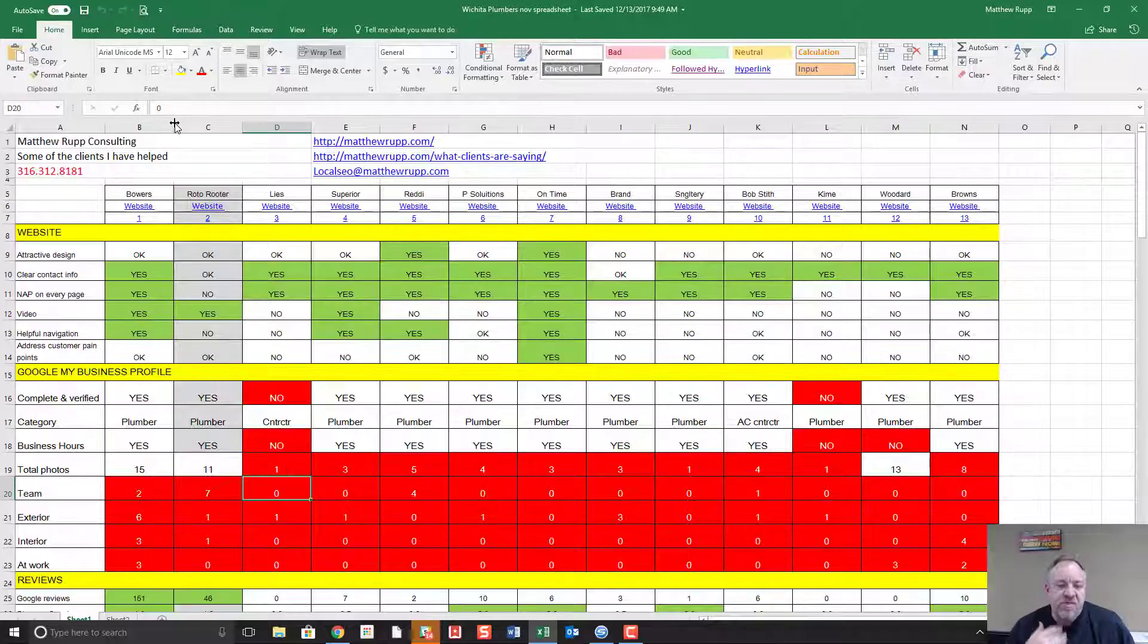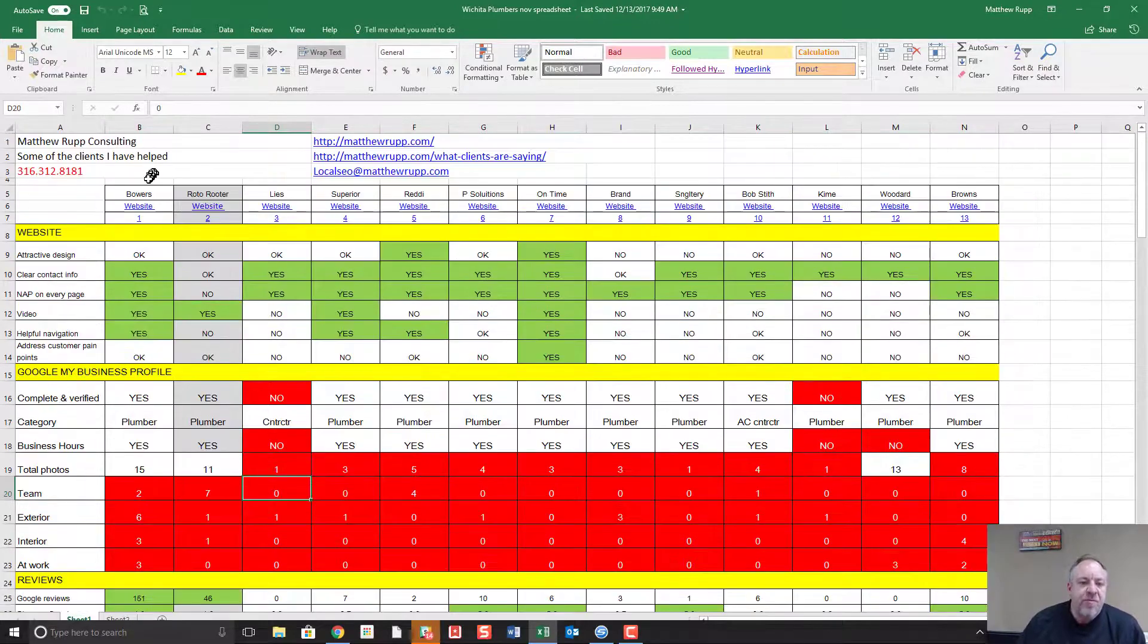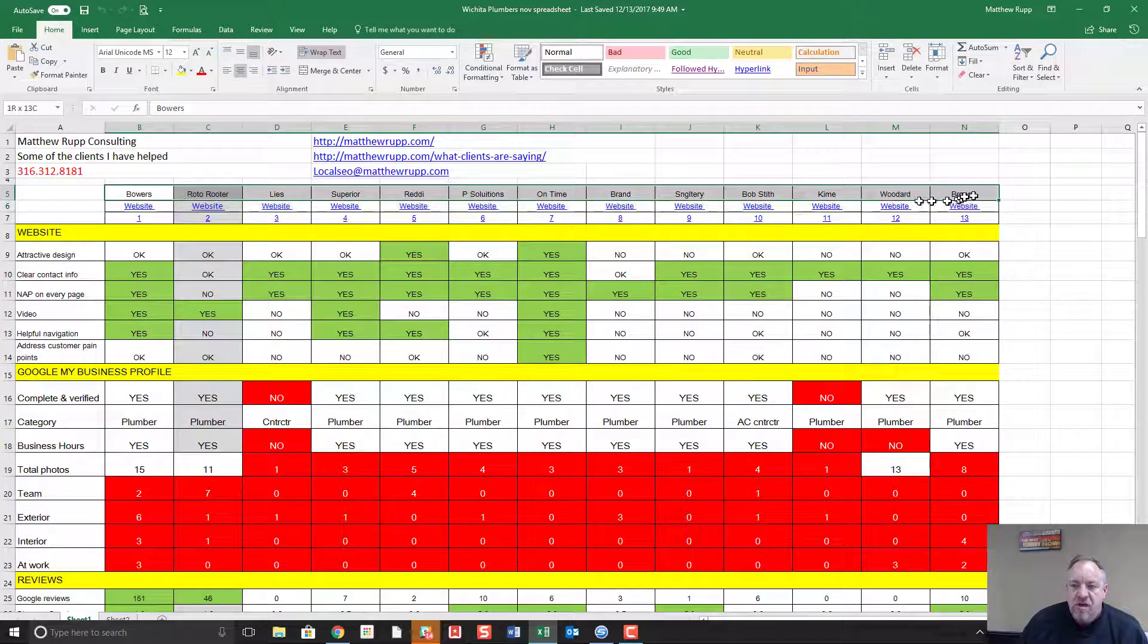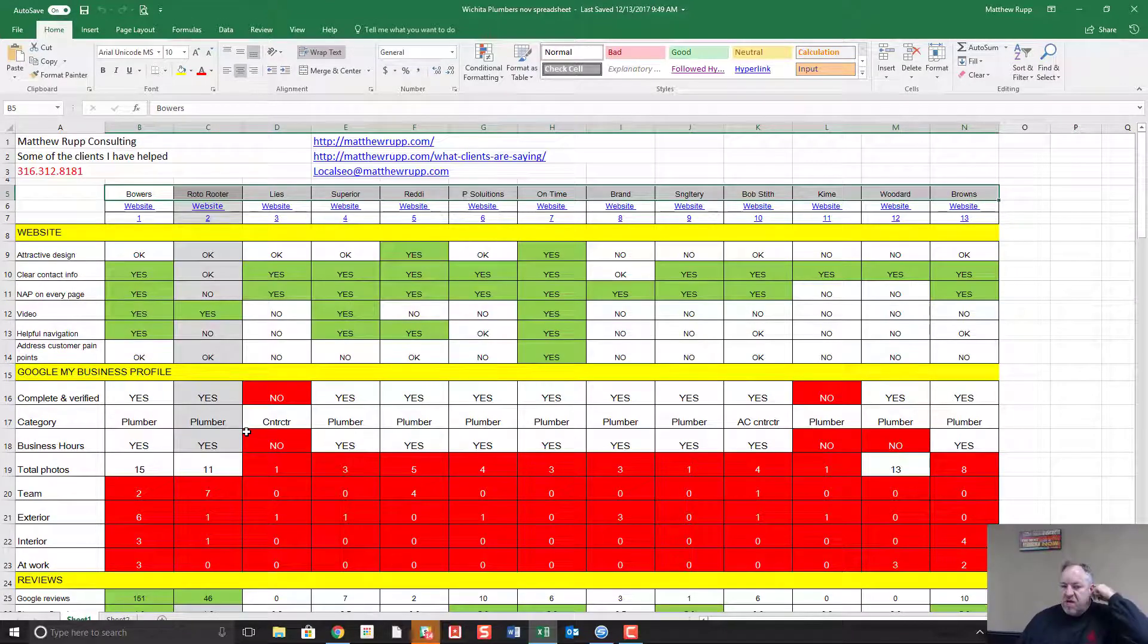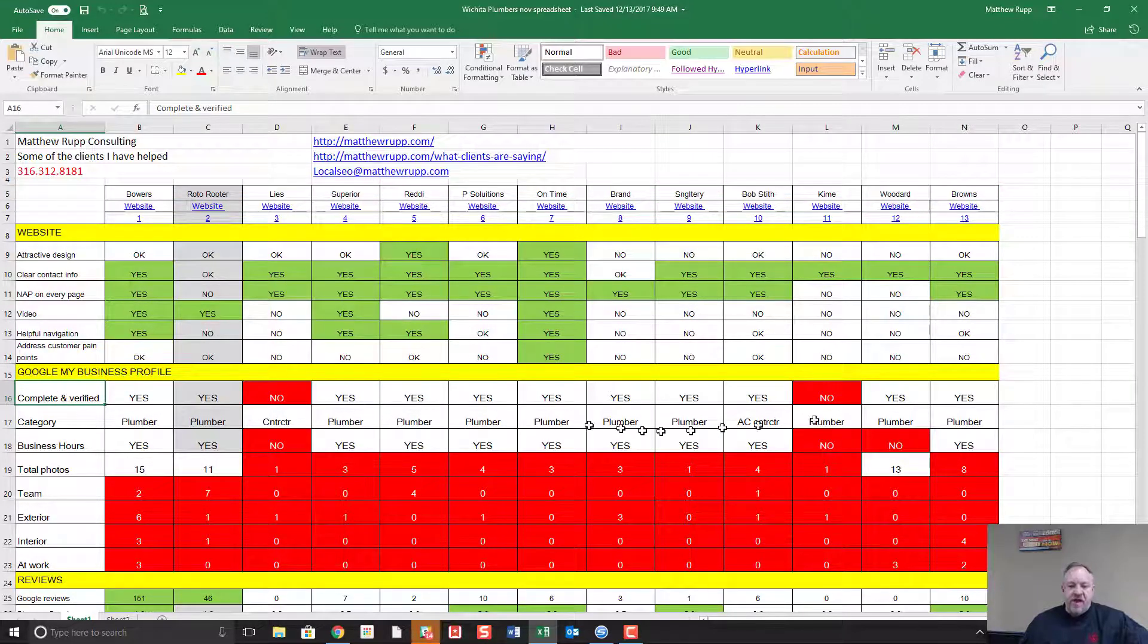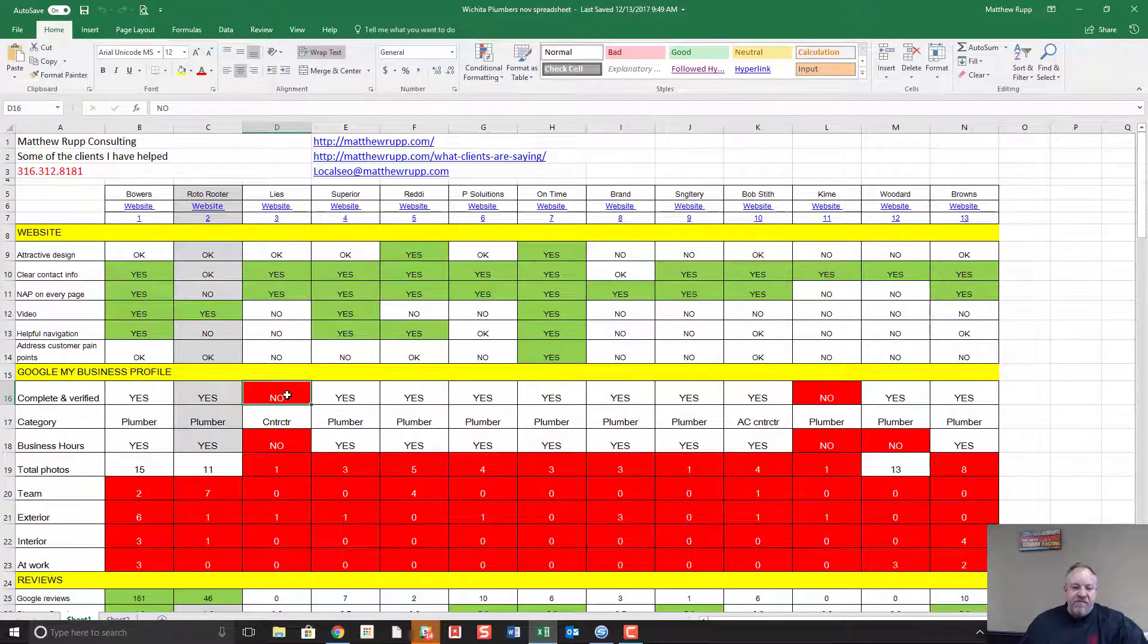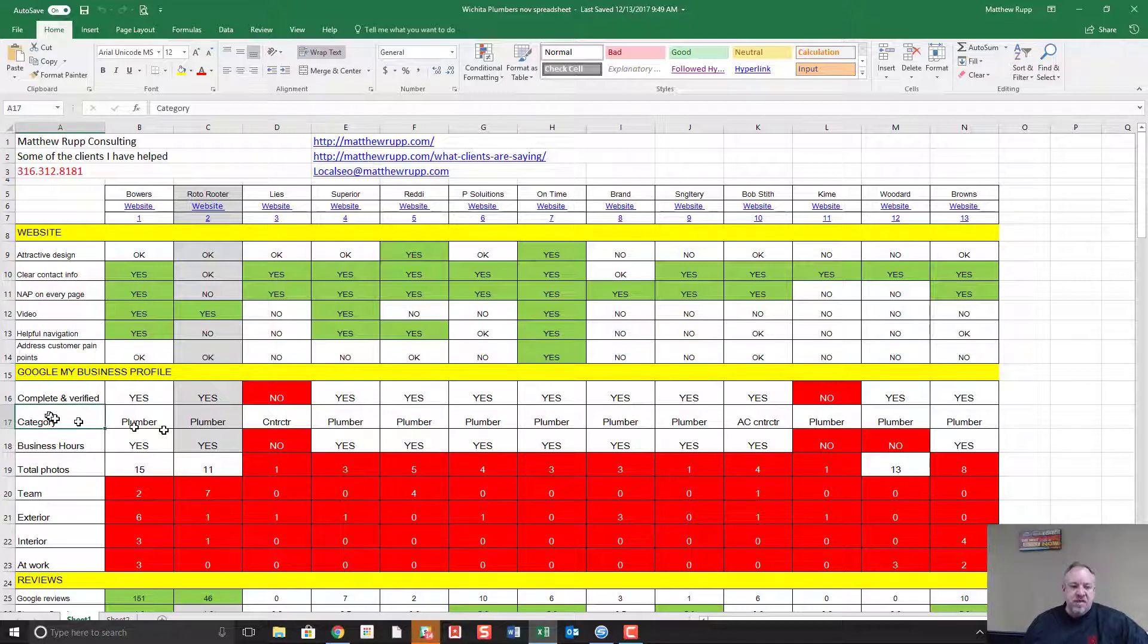I've done spreadsheets similar to this where we compare - for example, this case study compares all the plumbers in Wichita in dozens of areas. The first thing we look at when we're working with a new client is their Google My Business profile. Is it complete and verified? If the profile is not even claimed or verified, they'll just let you know that they're not even really trying. No one's ever really tried to do anything from an online marketing perspective for this business.